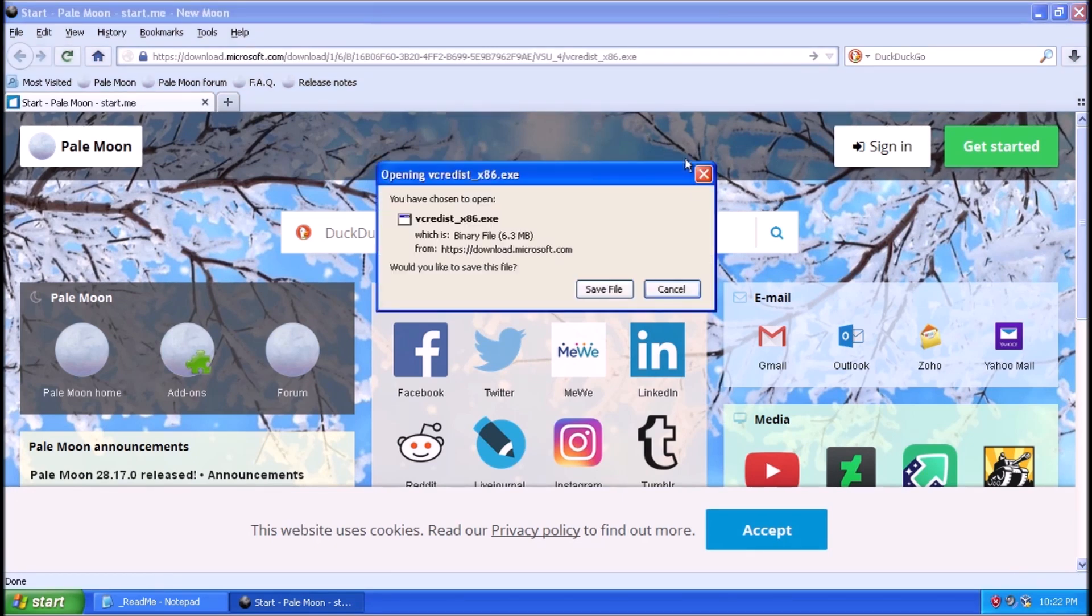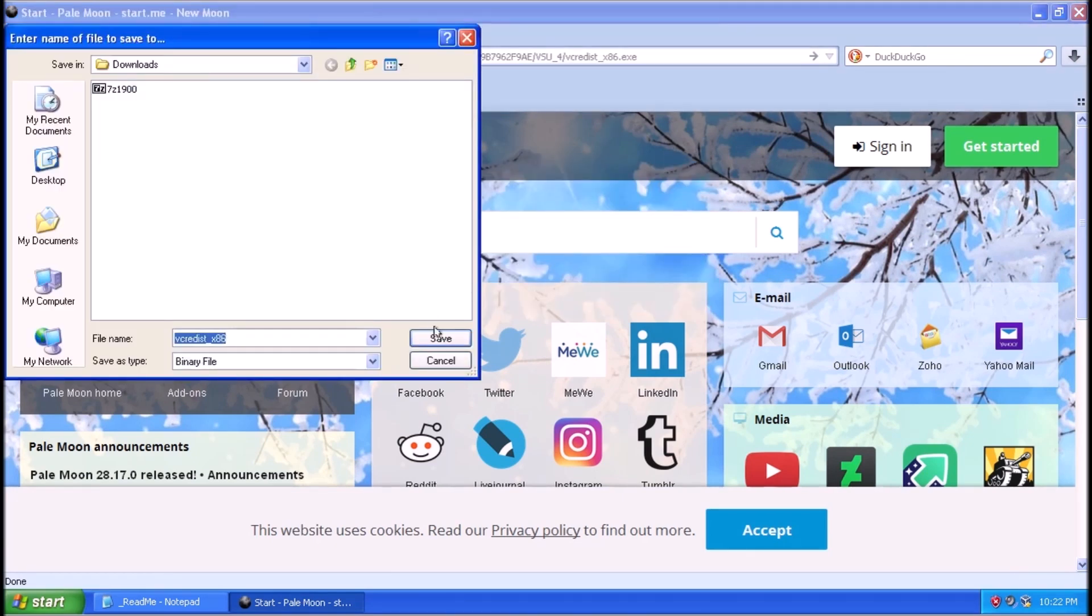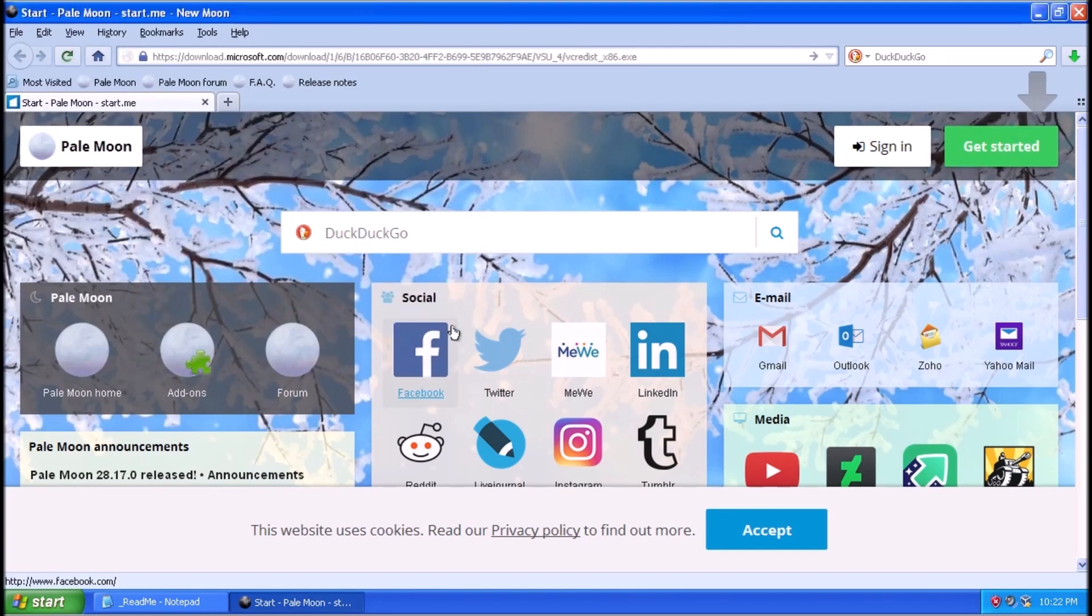To get started, we need to open a browser from our Windows XP test system. We are using New Moon.